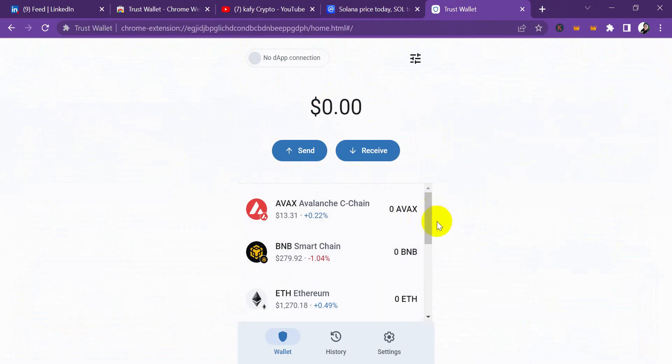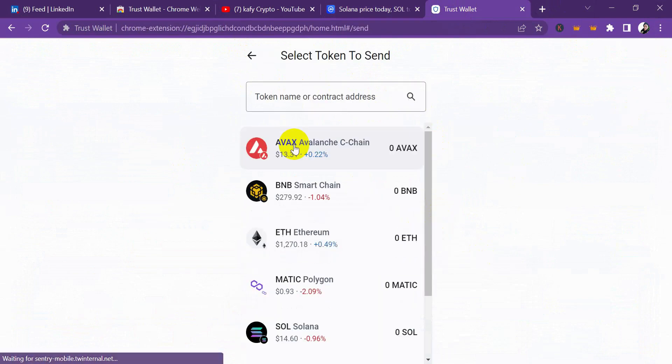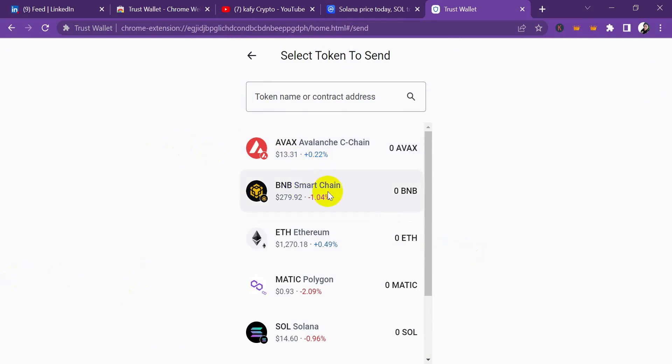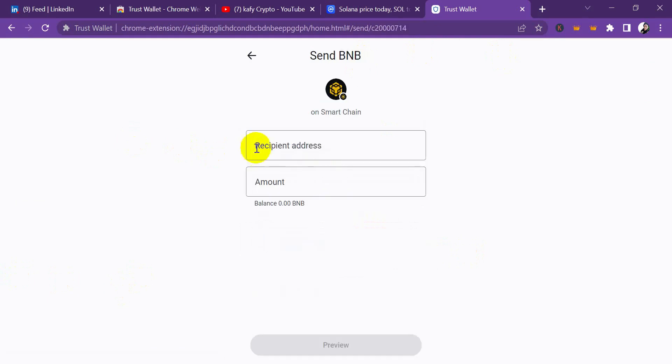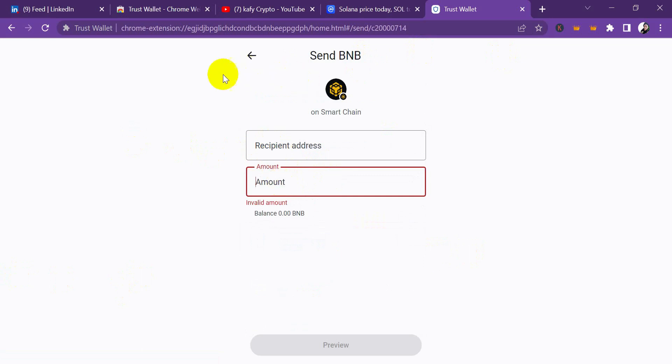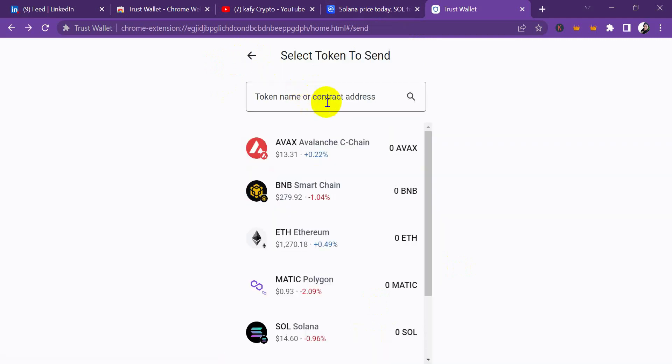That is it. You copy it, put it here, paste the address here, and it's going to bring up the project. If you click on 'Send,' it's going to show you the list of projects, or you can as well type for it. Let's say we want to send BNB right now. You put the address, you put the amount - let's say we put one BNB, but you can see we don't have anything on our wallet.